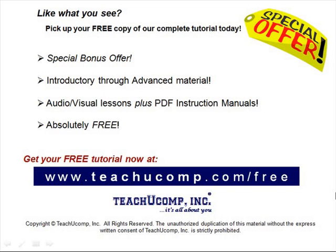Like what you see? Pick up your free copy of the complete tutorial at www.teachucomp.com/free.